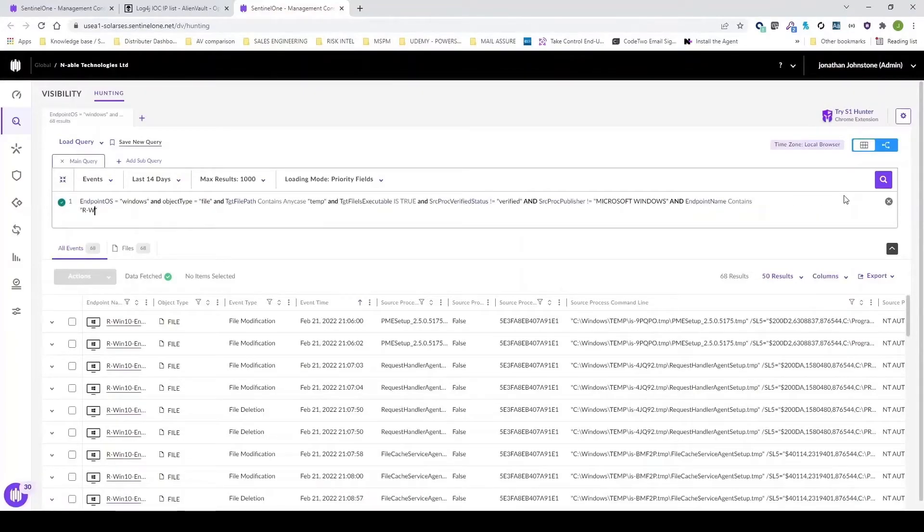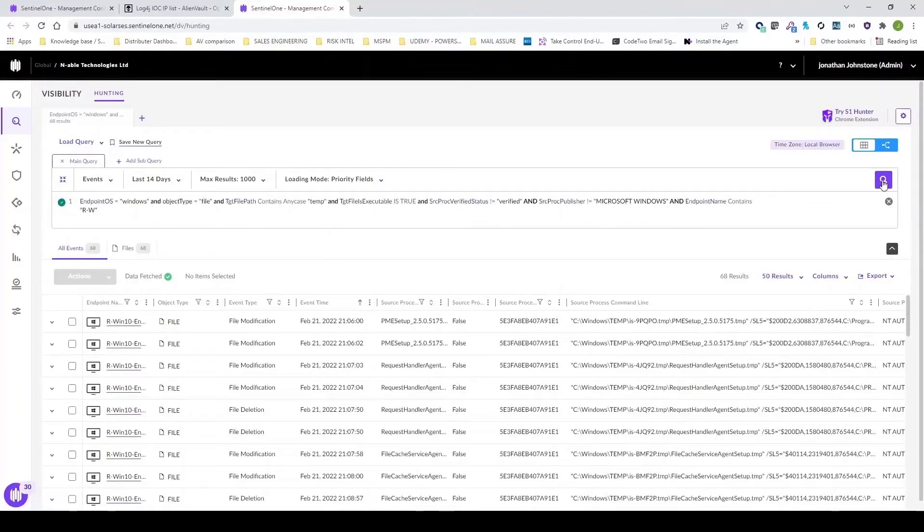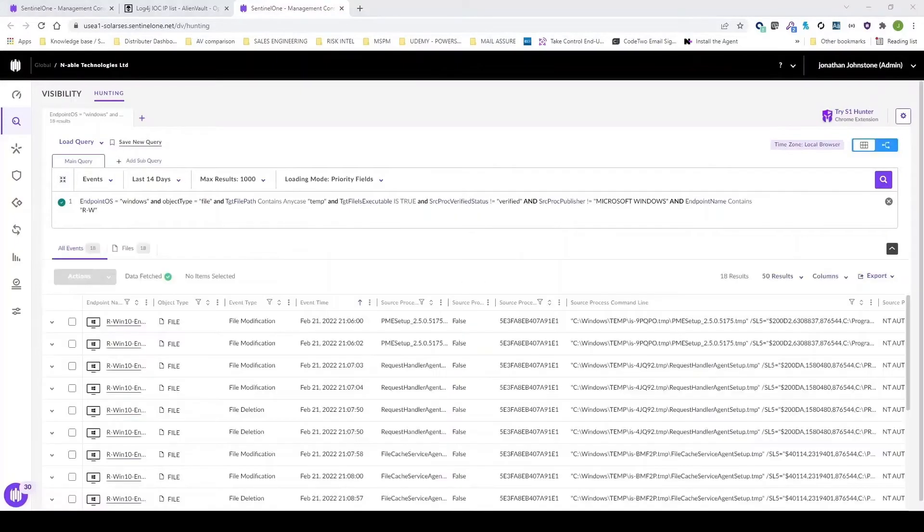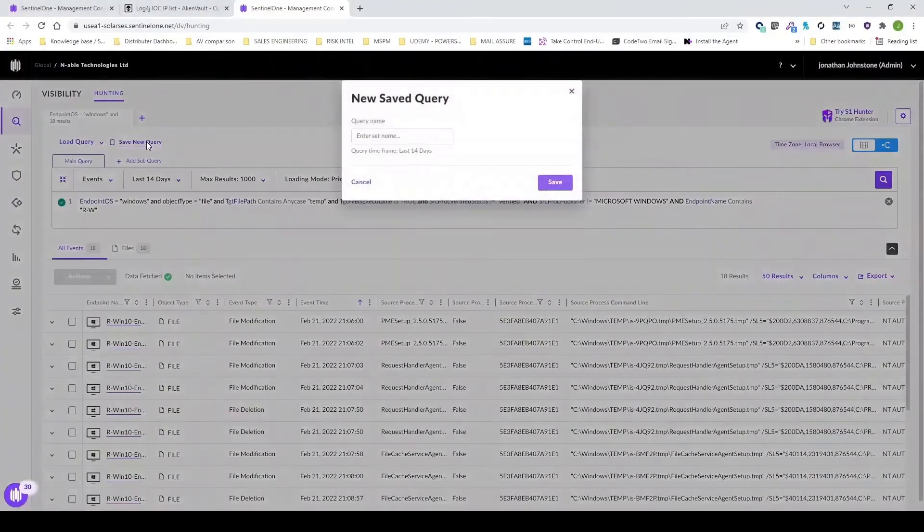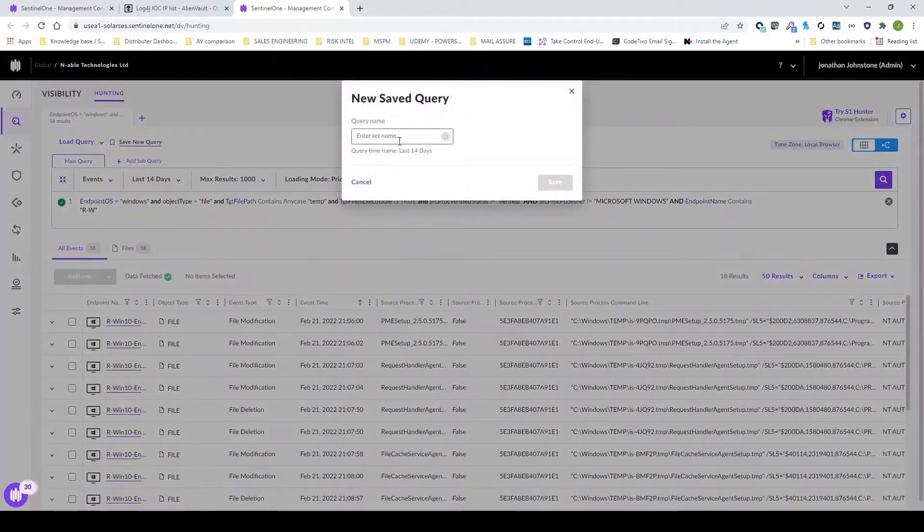This is what you'd consider to be proactive threat monitoring. So you're looking for events that have happened in the last 14 days. If you want to be proactive, feel free to go ahead and save this query.